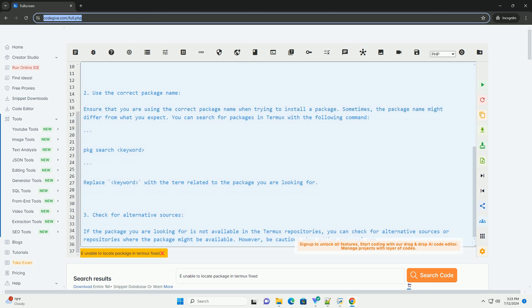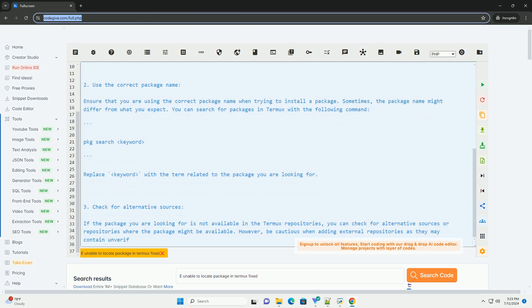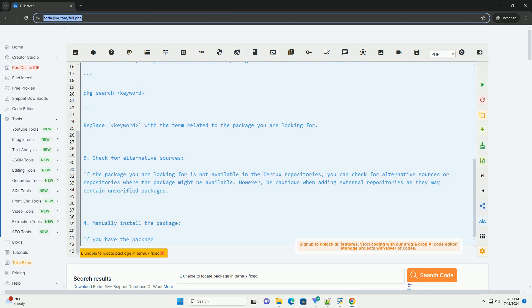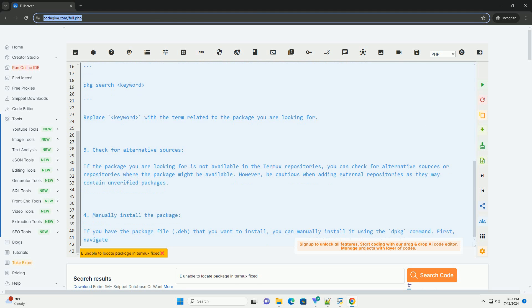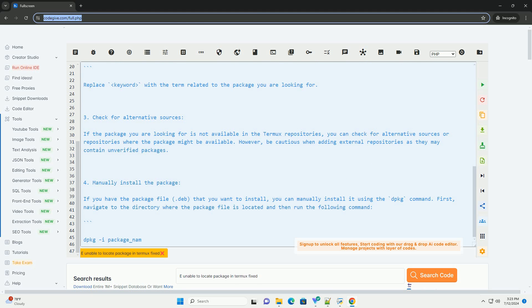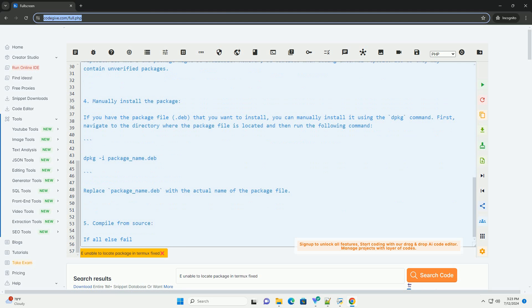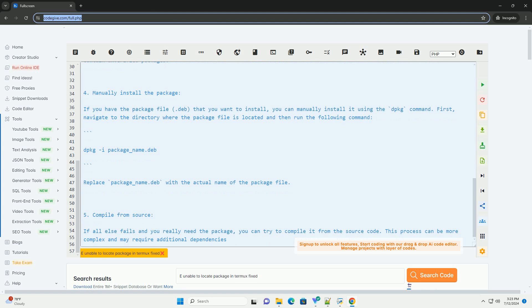To fix this issue, follow these steps. Step 1: Update Package Lists. Before trying to install a package, make sure to update the package lists in Termux to ensure you have the latest information about available packages. You can do this by running the following command.